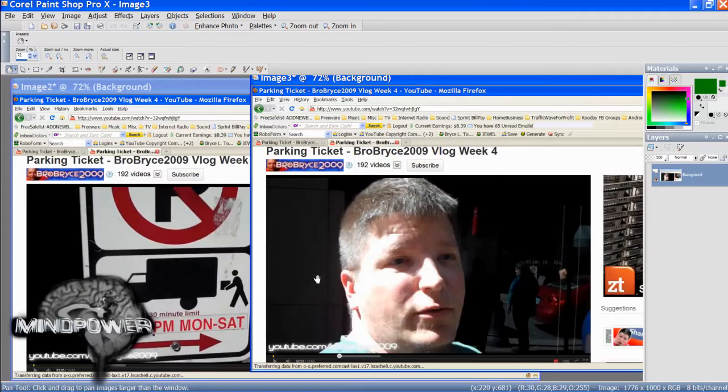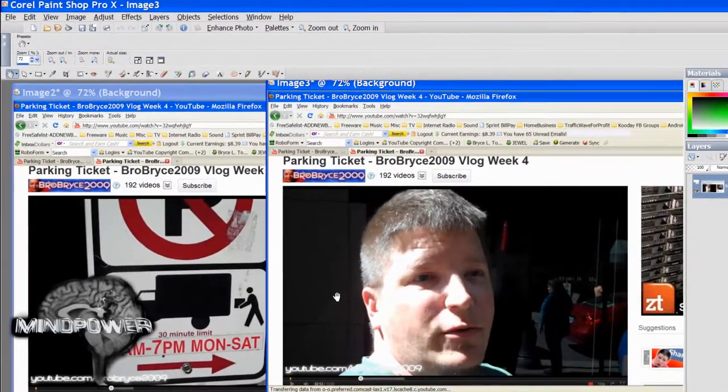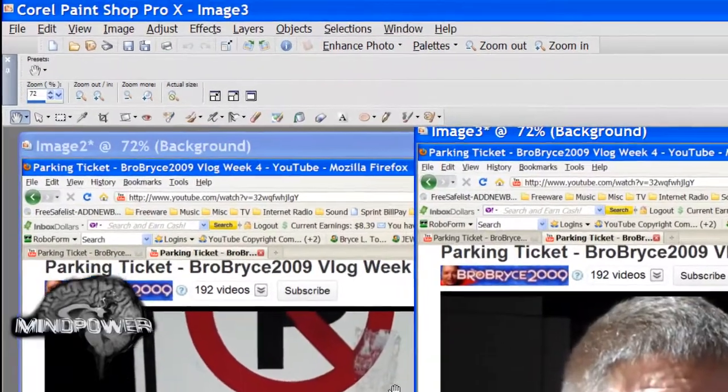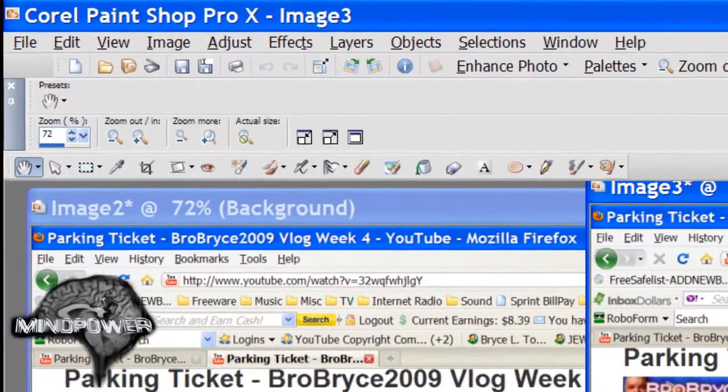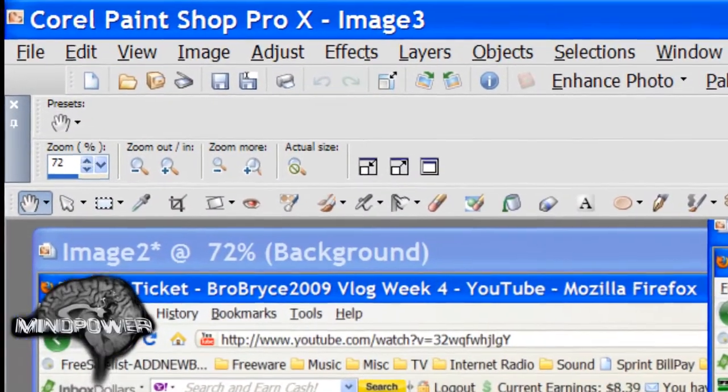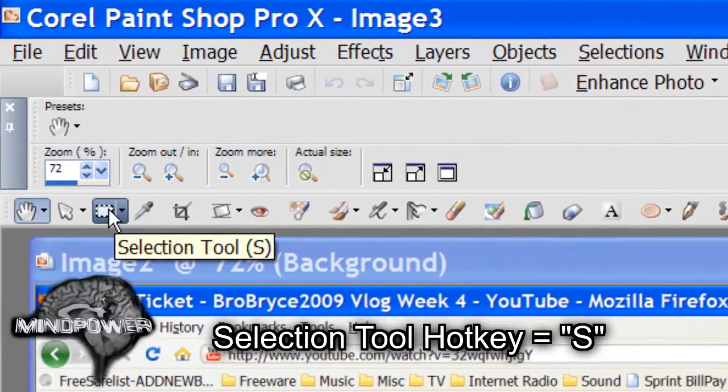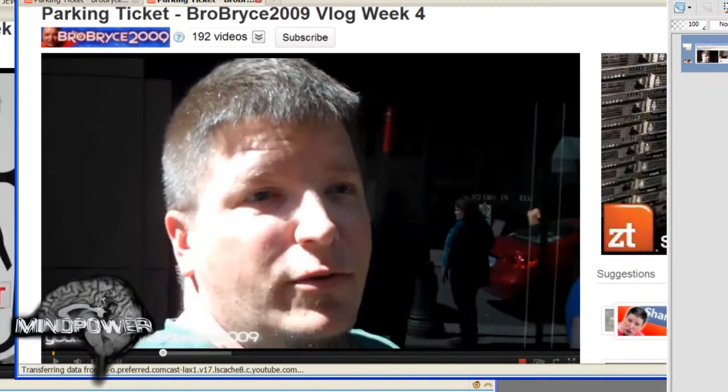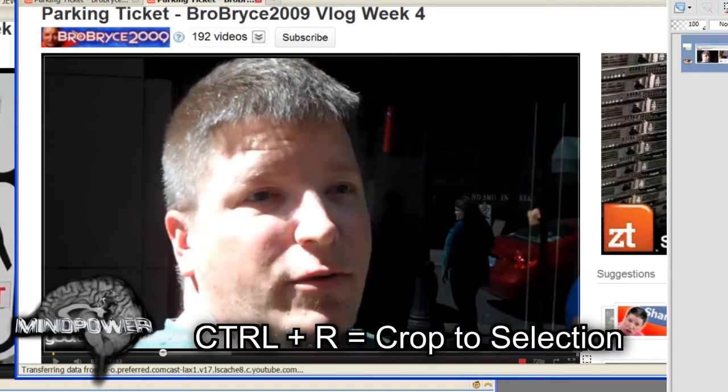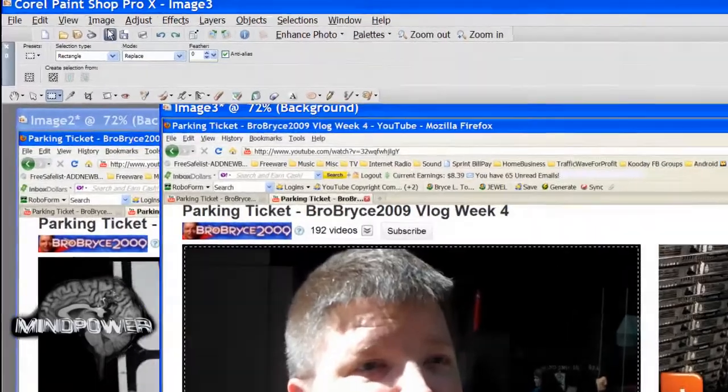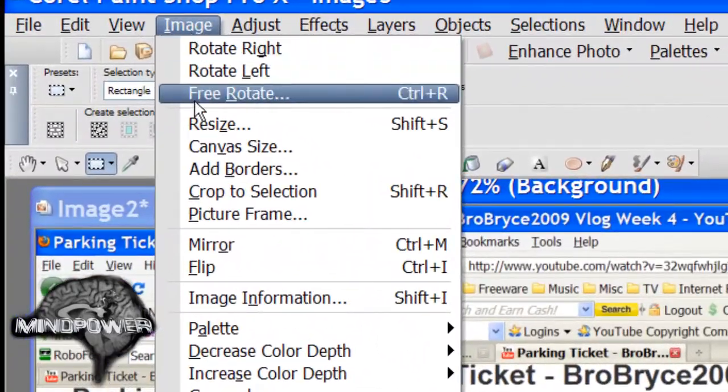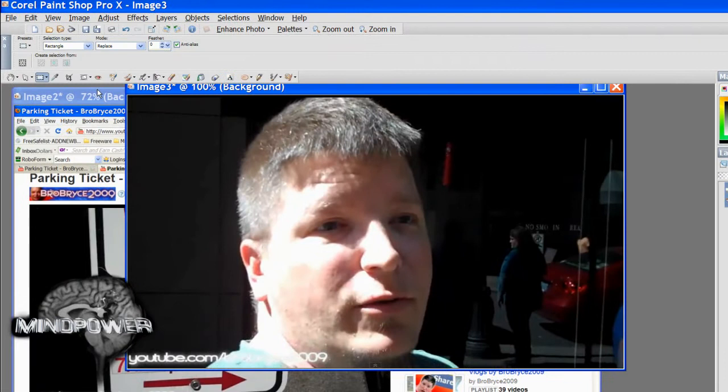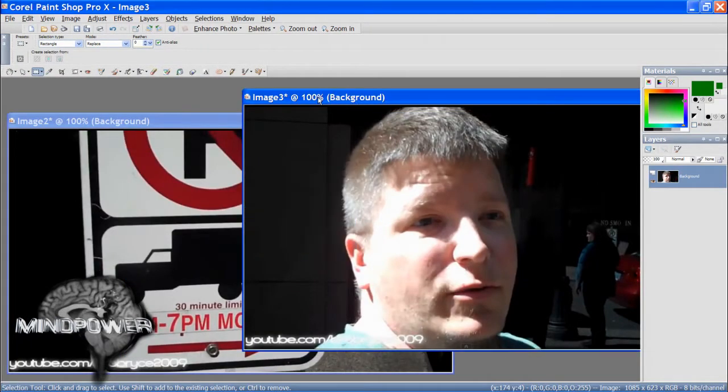Here I have two images that I'm going to edit into one thumbnail. First, let's make sure all the frames are cropped to the right size and shape of a regular video. Click on the Selection Tool or press S. Now drag a frame around the video frame, and then use Control-R to crop it. Or go to the Menu, then Image, then select Crop to Selection. Now that we have all our snapshots properly cropped...